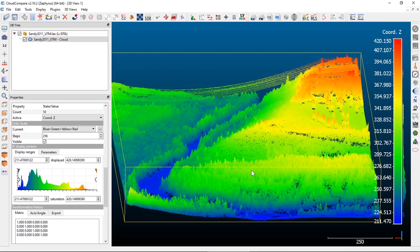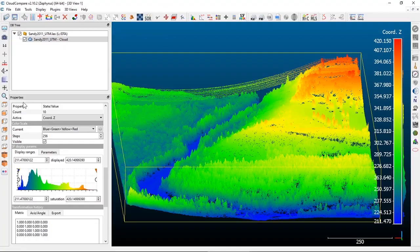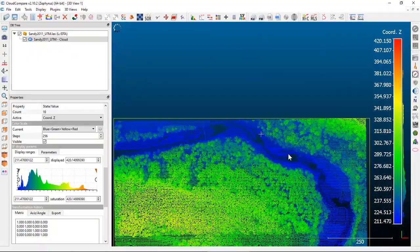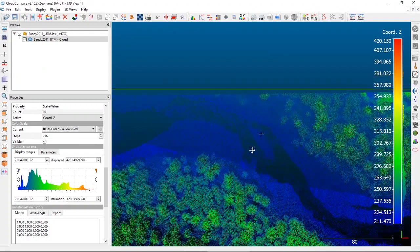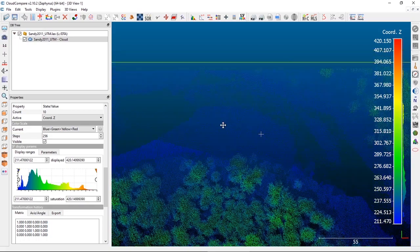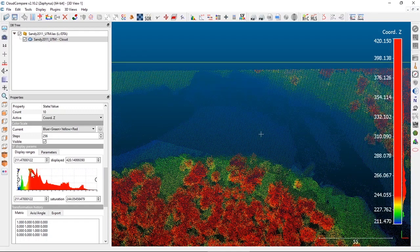The last thing I want to look at today is some point picking options — a way to get information about individual points or a couple of different points on the dataset. I'm going to go to a straight top-down view and zoom in on the river. For those familiar with the Sandy River, there was a dam removal here around 2009 or 2010, and this is actually the former dam site.